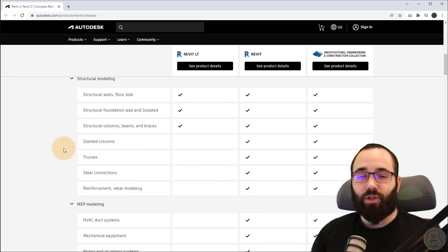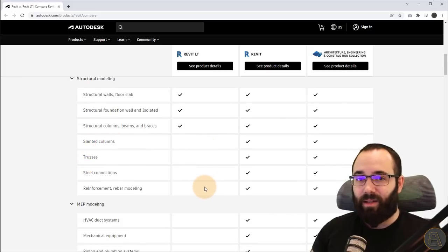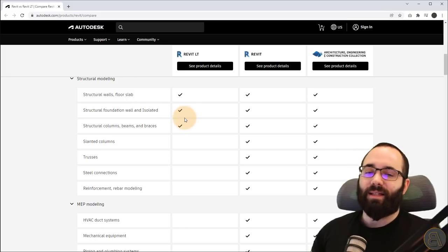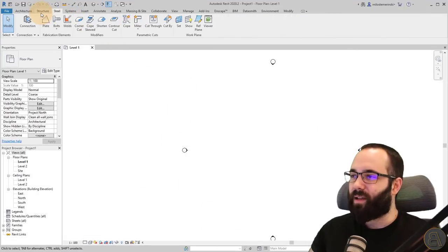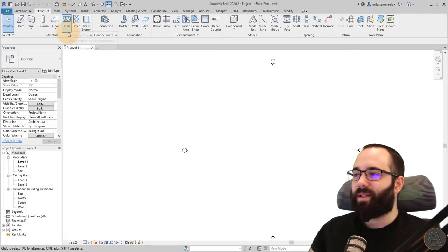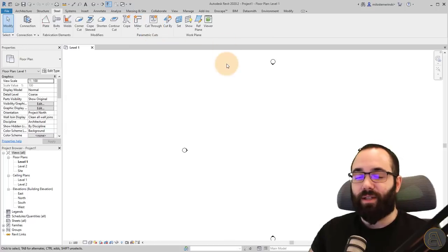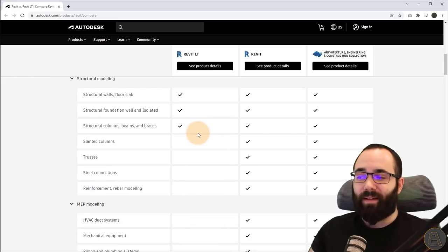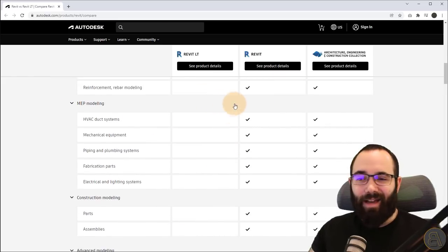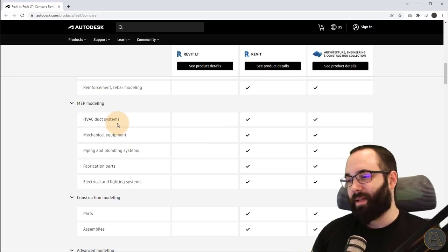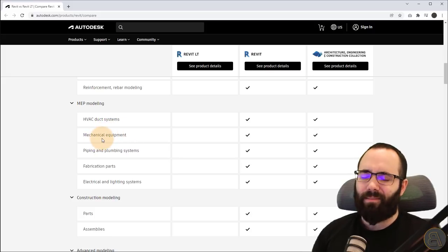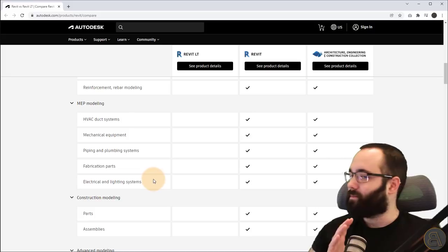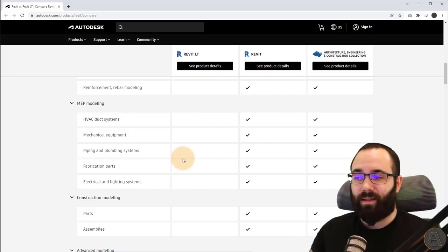So if you're a structural engineer, Revit LT might be too limited for your needs. I see Revit LT as mostly something for architects. If I even open up Revit here on the structure tab, all of these trusses, beam systems, rebar editing, and steel connections — that's not going to be available in Revit LT. Moving forward to MEP, this is looking even sadder because nothing is available. So if you're working as an MEP specialist — HVAC, duct systems, mechanical equipment, piping, plumbing, fabrication parts, or electrical — none of this is supported. If you need this, Revit LT is definitely not for you.